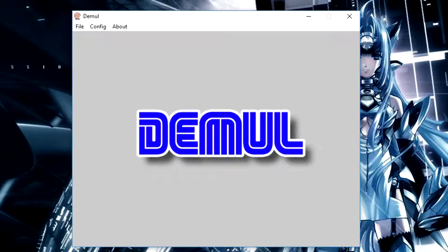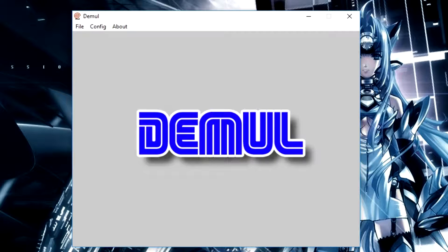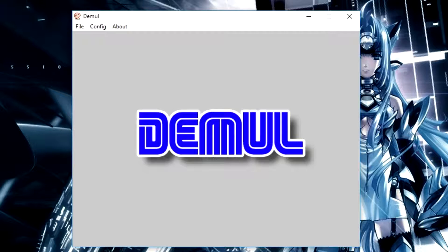Hello everyone, and welcome to this video. In this video, I'm going to be showing you how to install and set up Demuel, the Dreamcast emulator.